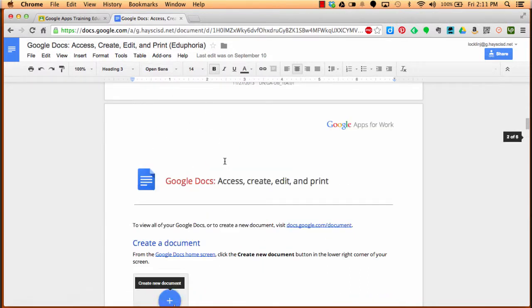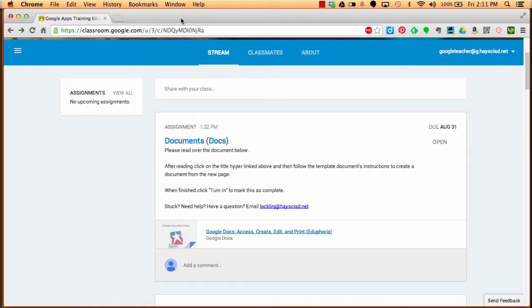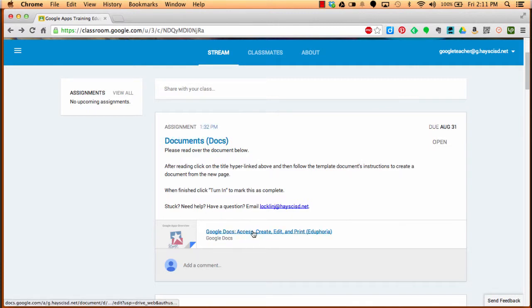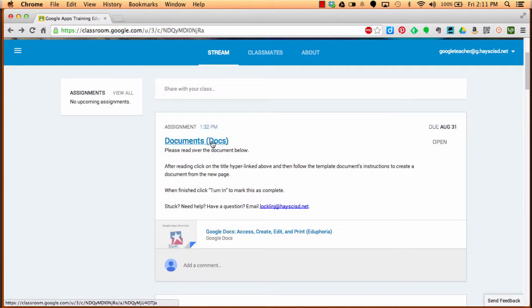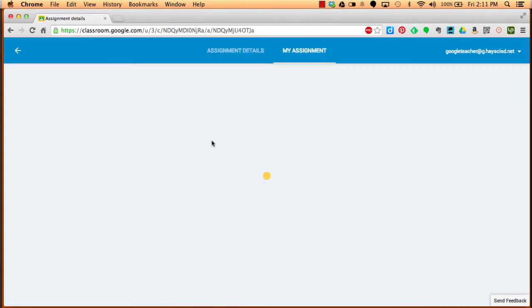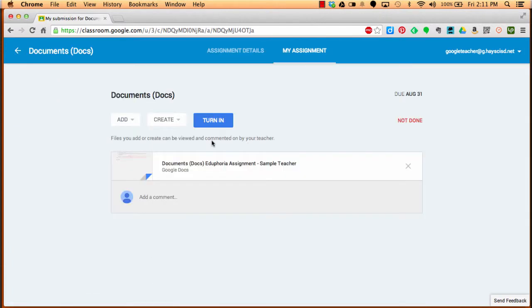Once you're done reading through this information, you're going to click the X for this tab. Then you're going to go back into Google Classroom automatically. If you think you're going to need this information, don't click X on the tab. Leave it open and click on the previous tab to have both windows open. Once you've read through it and understand it, you're going to click on the title that's hyperlinked. When you click on the title, you're going to be taken to the assignment page.